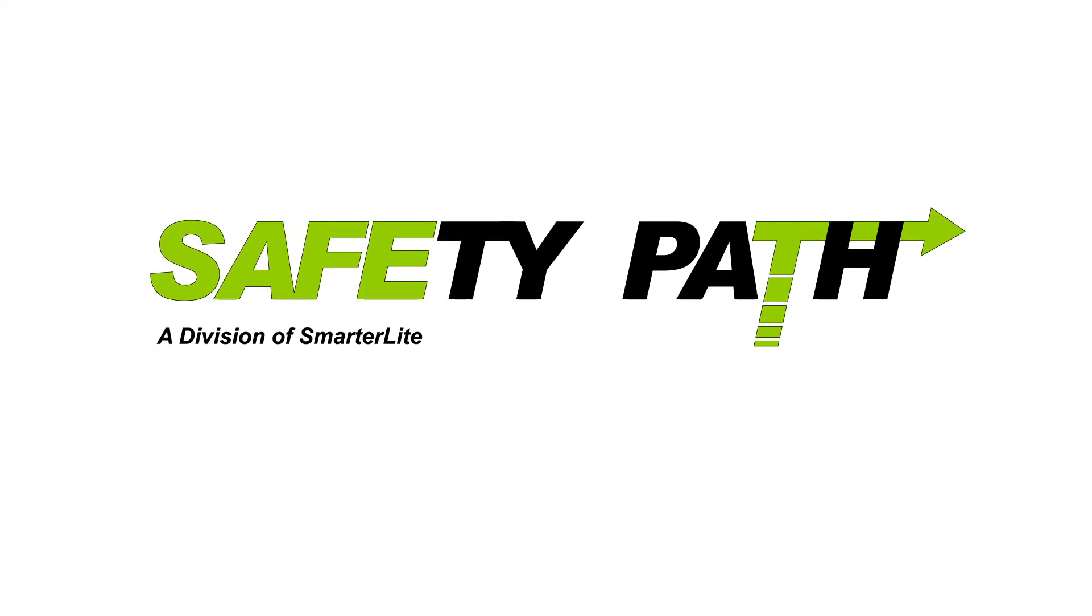Safety Paths. We're so serious about safety, we invented the best there is.